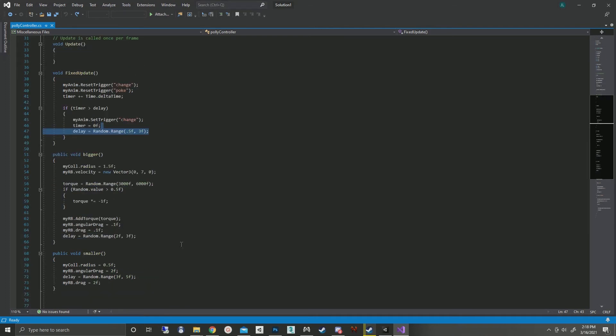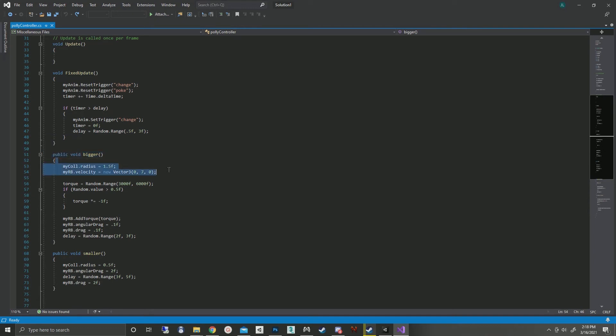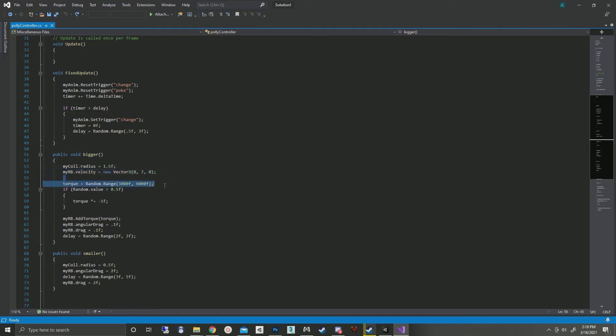Now, on the animations that have the events on them, the animation for enlarging is the bigger. It increases the radius of the collider and adds some upward velocity to make it pop up when it expands. It's given a random torque range just to get it spinning, for a range of speeds.